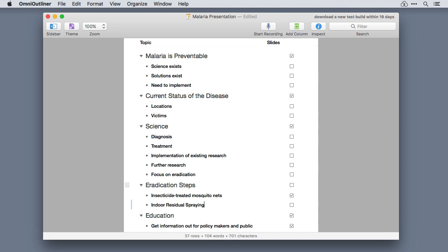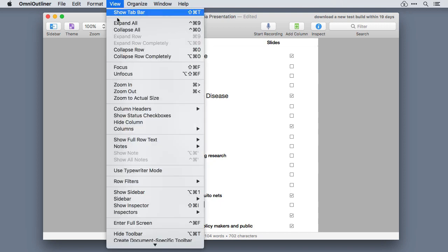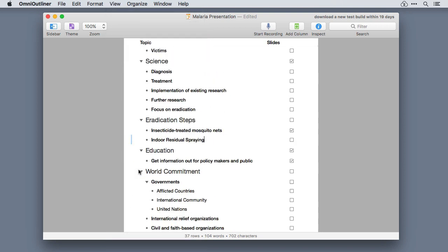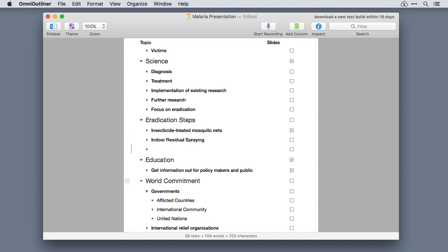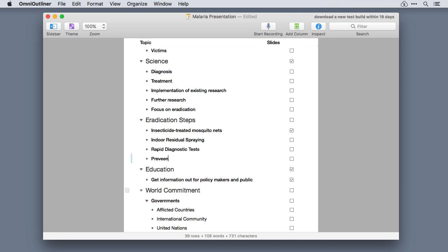With the new typewriter mode, OmniOutliner will automatically shift focus and attempt to keep your selected row vertically oriented in the center fifth of your window. With your outline text in the center of the screen, it gives you context both above and below.